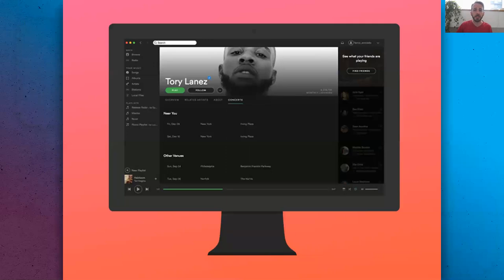There's also a Concerts tab on the Artist Profile. You can connect your profile with things like Ticketmaster, Songkick, or Eventbrite to make sure that all of your live dates, including virtual ones, are promoted together with your music.